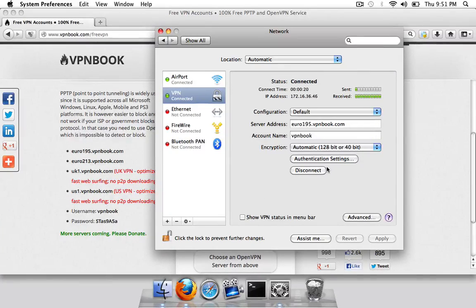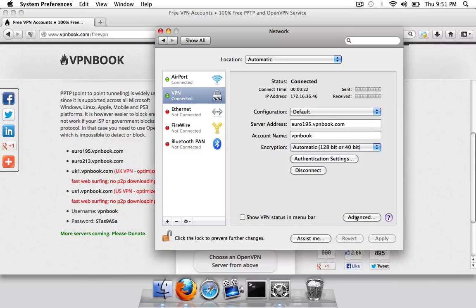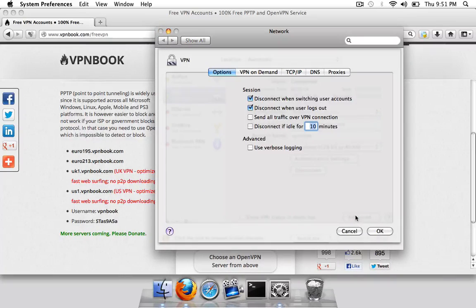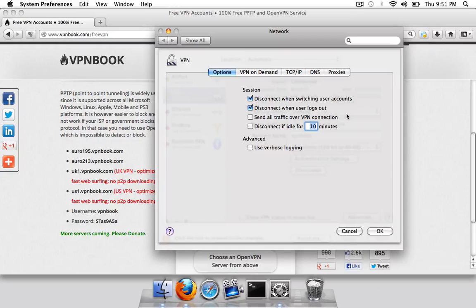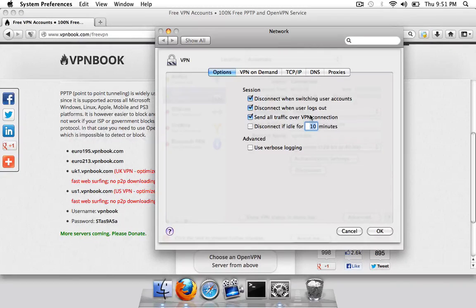There's one more thing you can do now and that is click on advanced and go send all traffic over VPN connection. This means everything you do will go through the VPN.